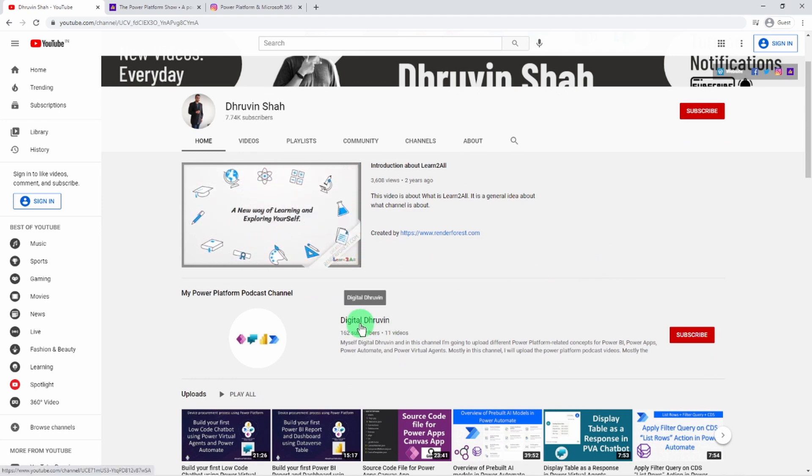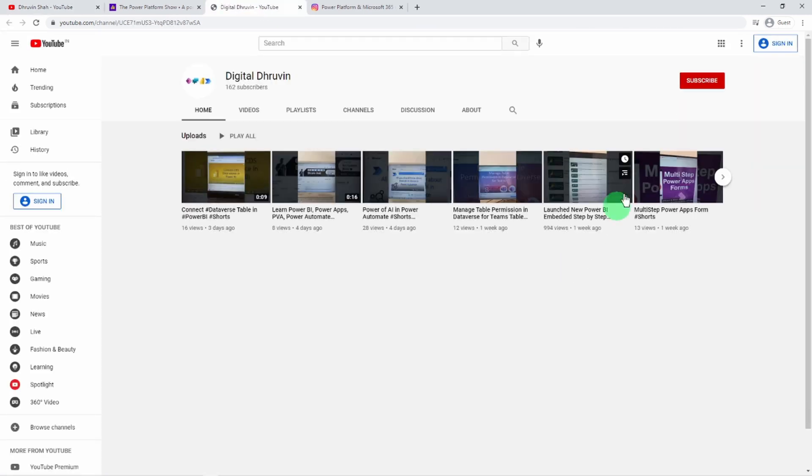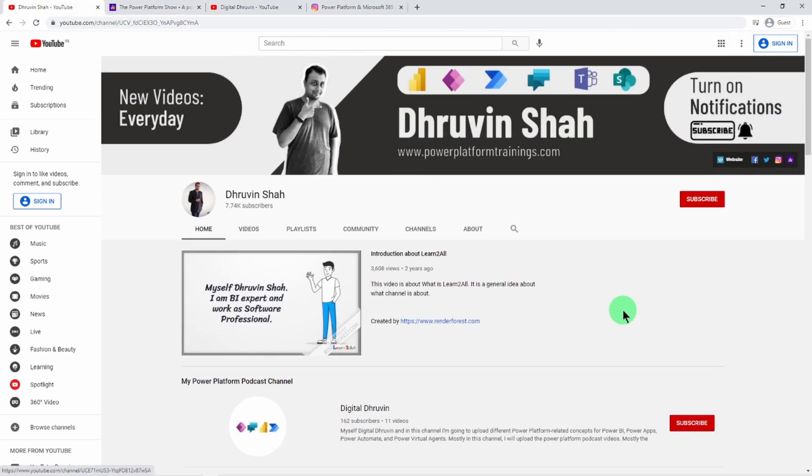If you are interested in different short videos related to Power Platform, here is a separate channel called Digital Dhruvin. Just click on that and subscribe to that channel and show your love for this channel as well. This is Dhruvin signing off, see you in the next session, have a great day, goodbye.